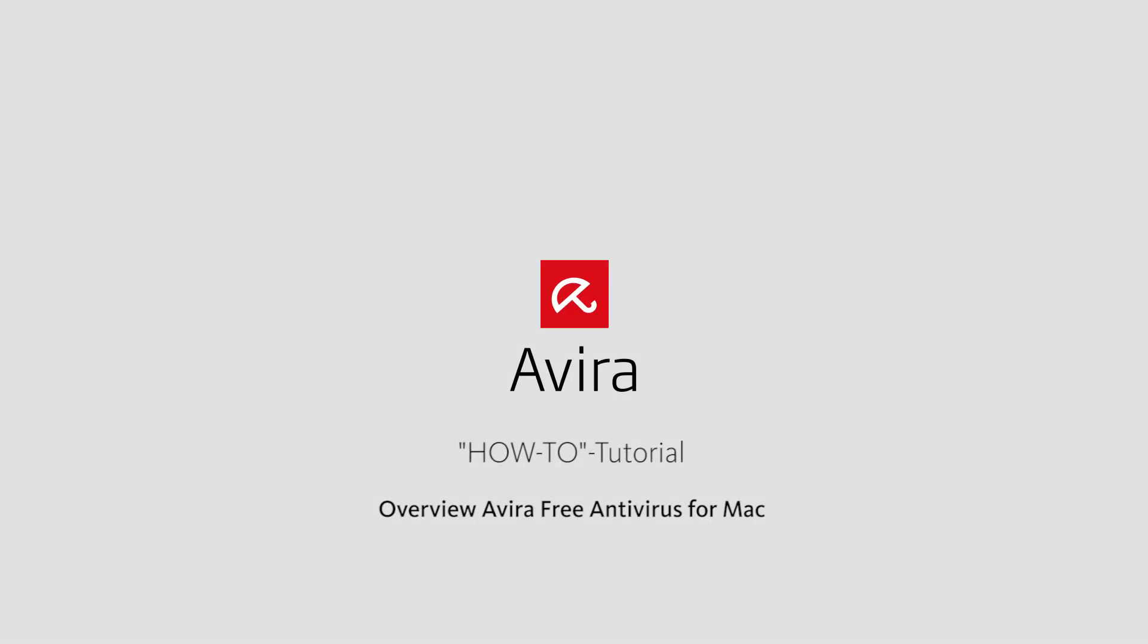Welcome to the video tutorials of Avira. This video will provide you with a short overview of the functions of your Avira Free Antivirus version for Mac.